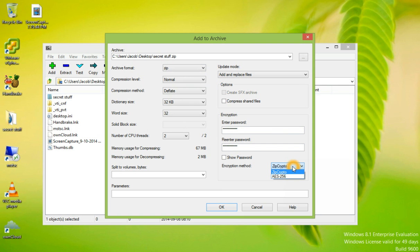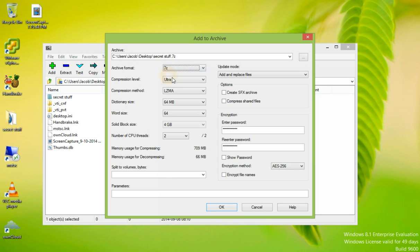We can also choose to encrypt the file names.